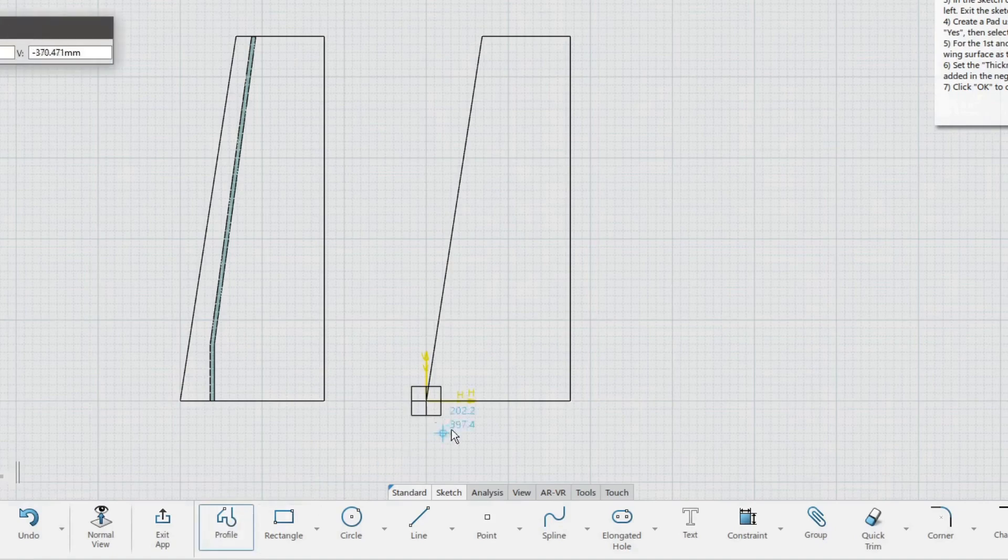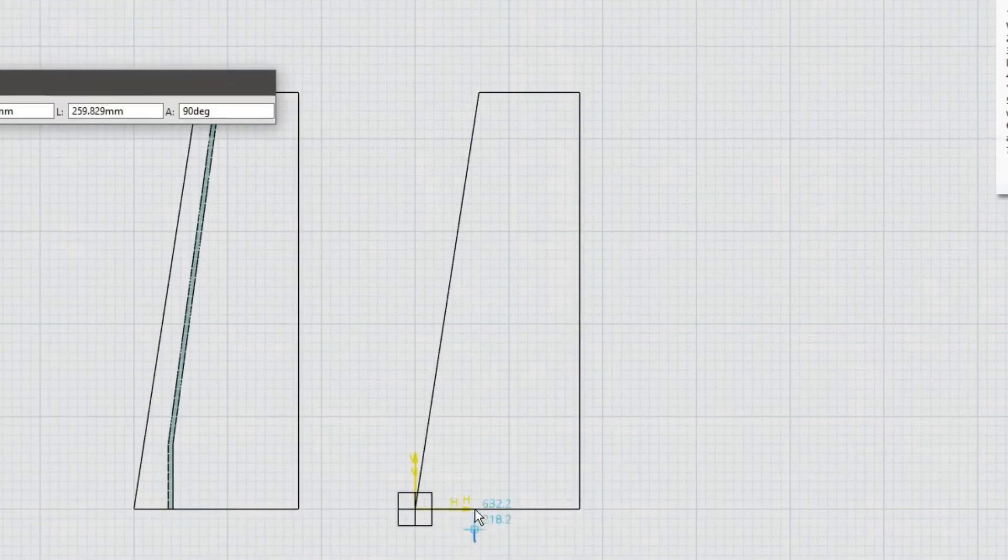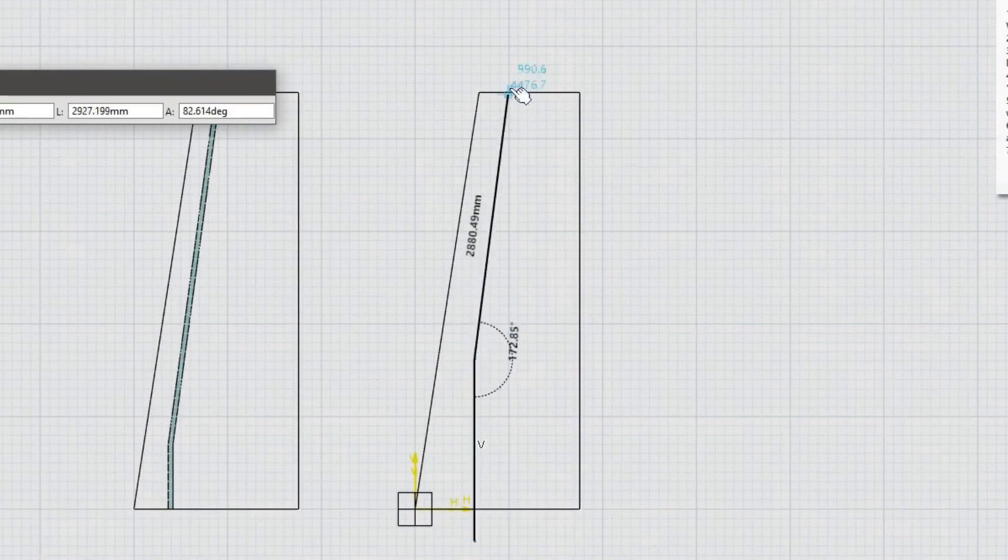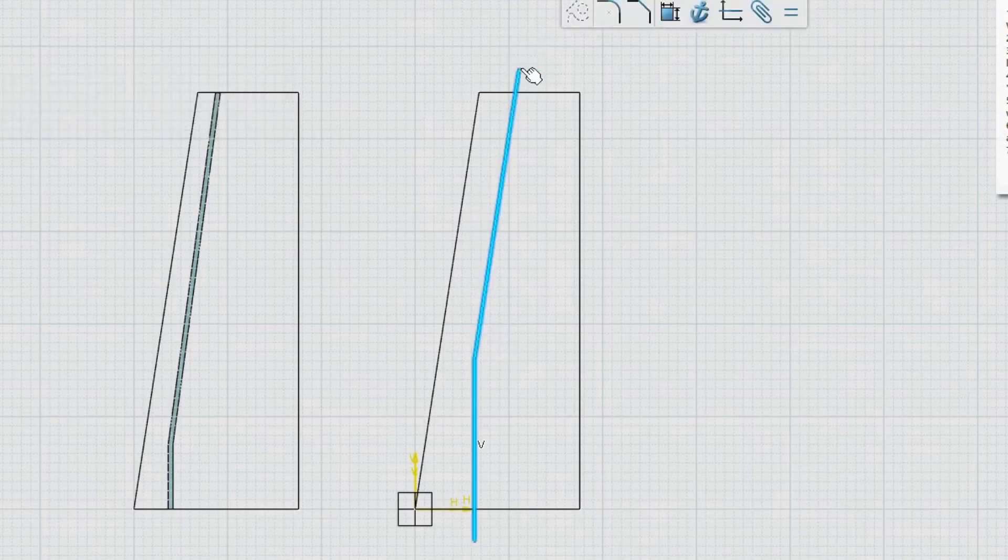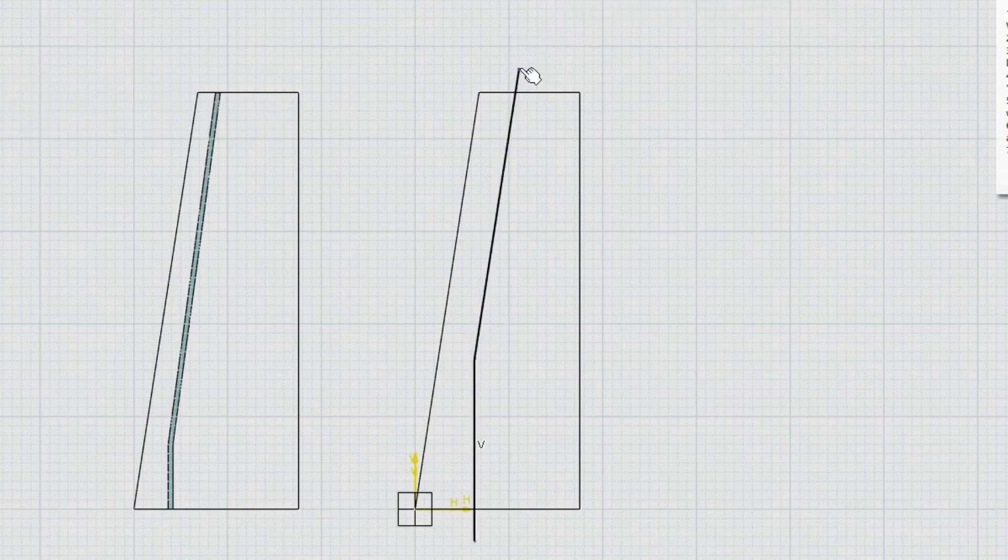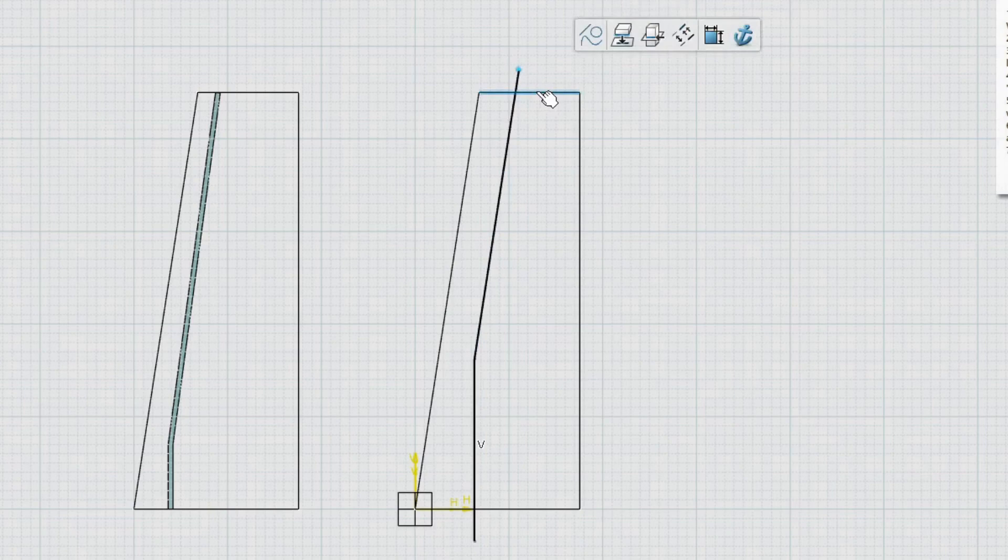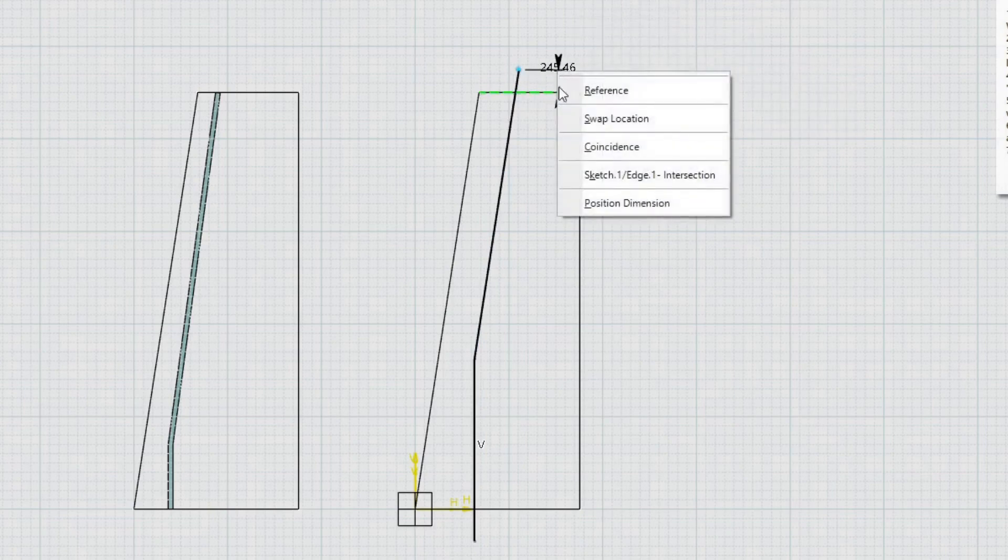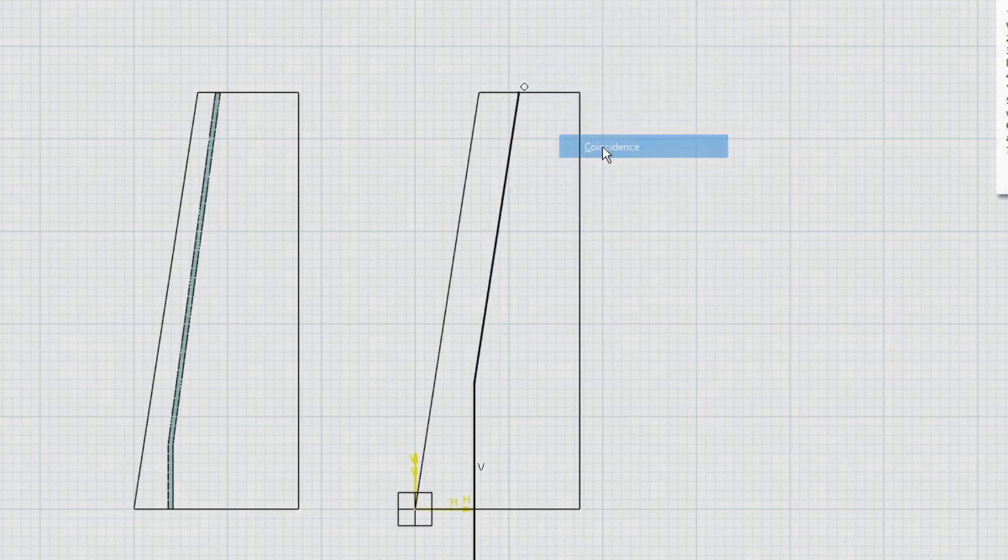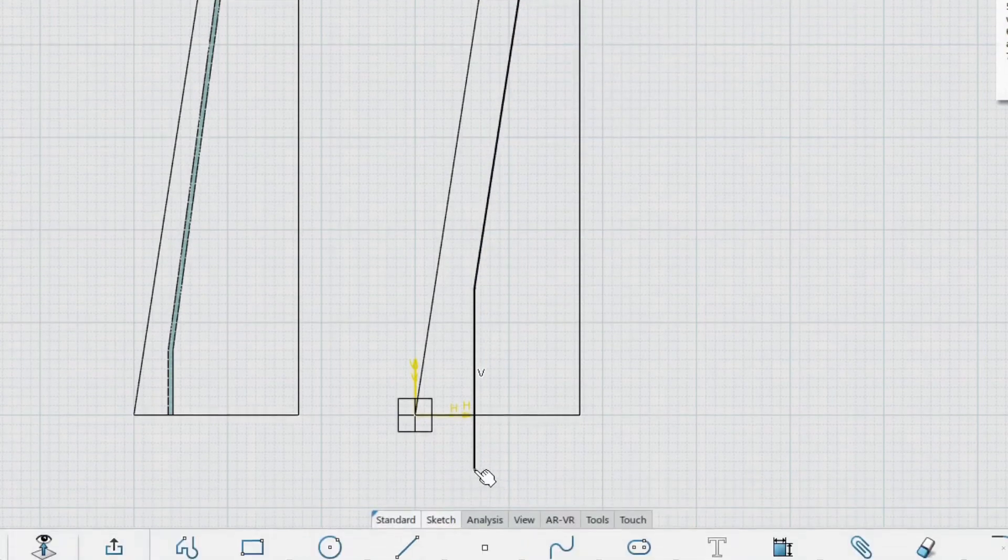Use the profile tool to create two lines, the first being vertical and the second following the leading edge. Remember to double-click when creating the last point to end the profile. Make the end points coincident with the wing planform.